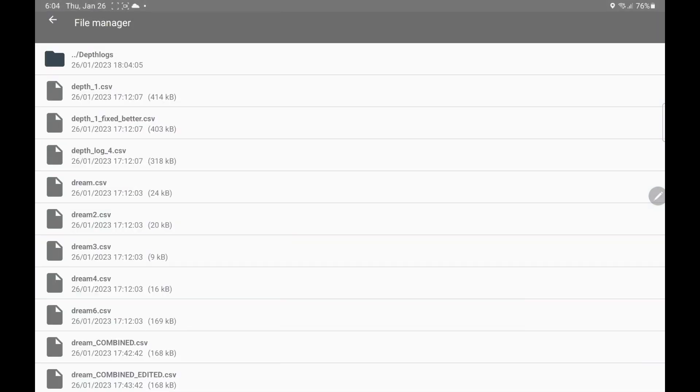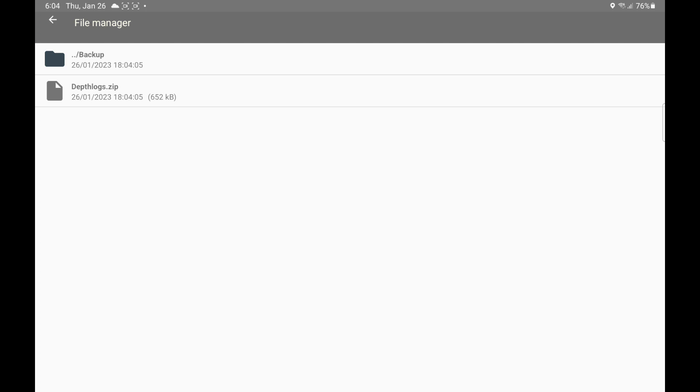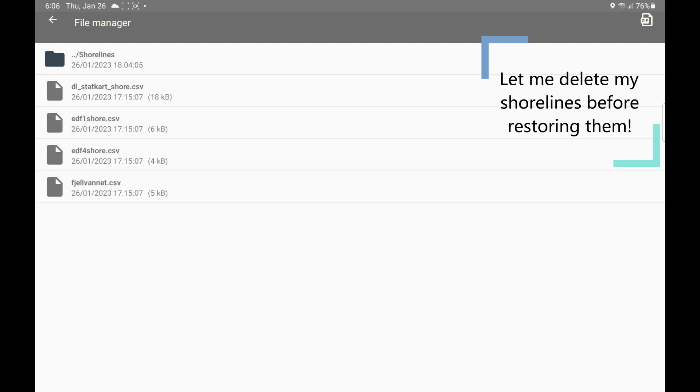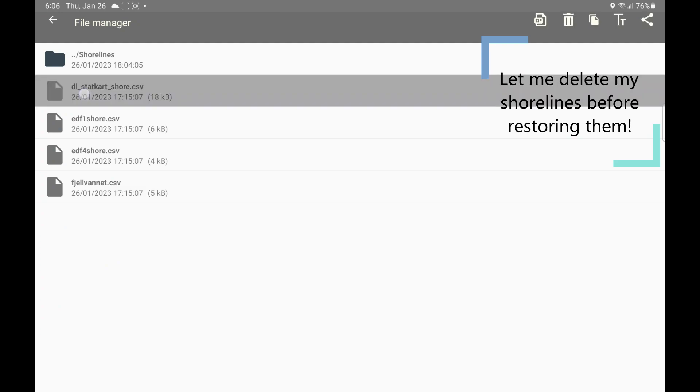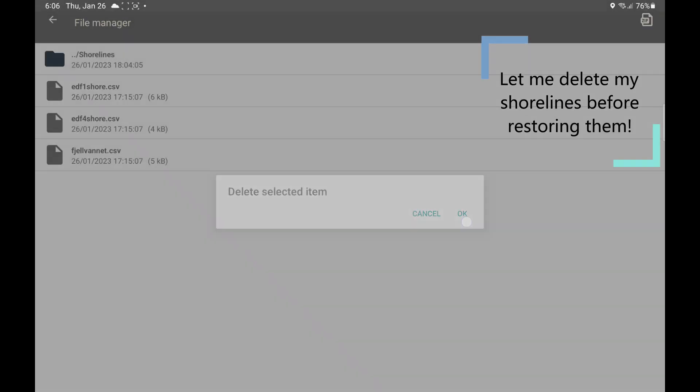In addition to that, the backups you have created are now available in the backup folder. Let me go into shorelines. There are not that many files here. I'm going to delete all of them.